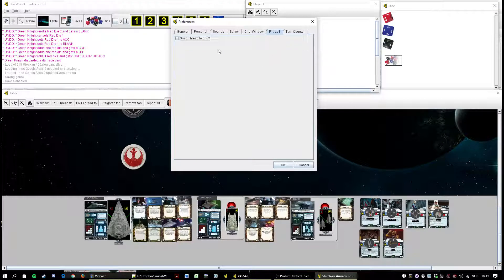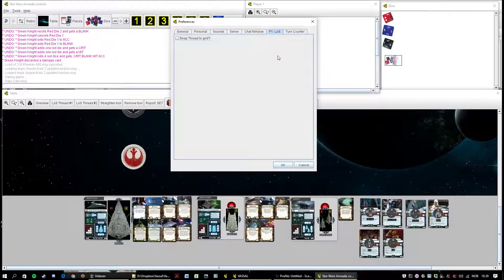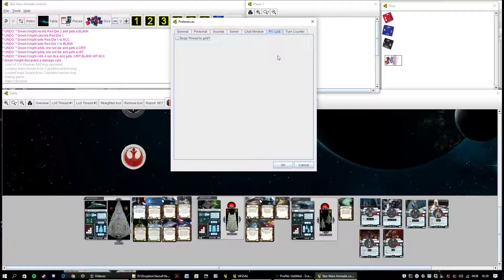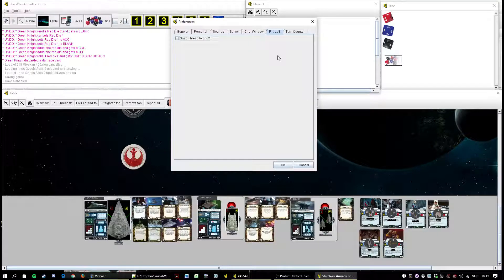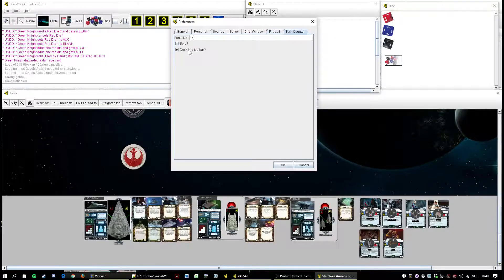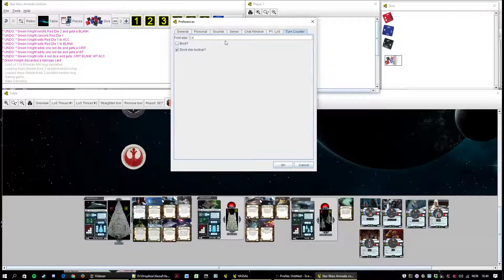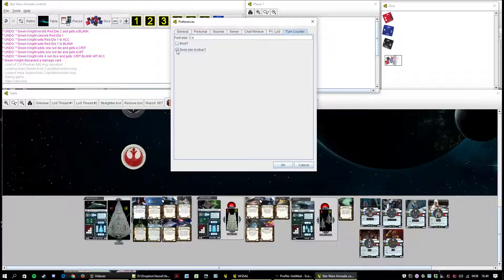Now this one, P One Los. For some reason this tab has to do with the first the line of sight tool. Don't mess with it, just leave it alone. And the turn counter you can free the turn counter by removing this dock into the toolbar.